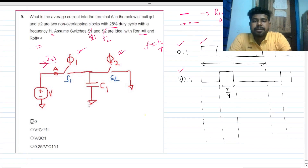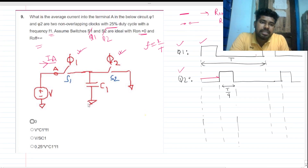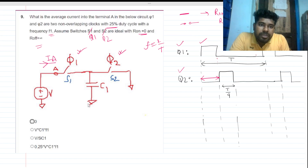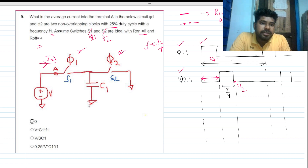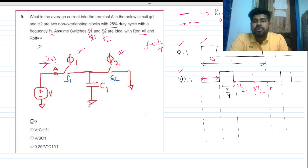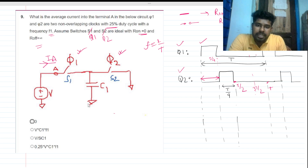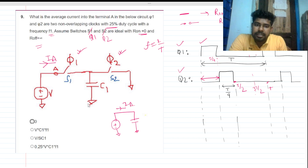Now let's solve it. From t=0 to T/4, this is the first interval. At t between 0 and T/4, the circuit looks like this: ia is present, C1 is in the circuit, and the other switch is open.